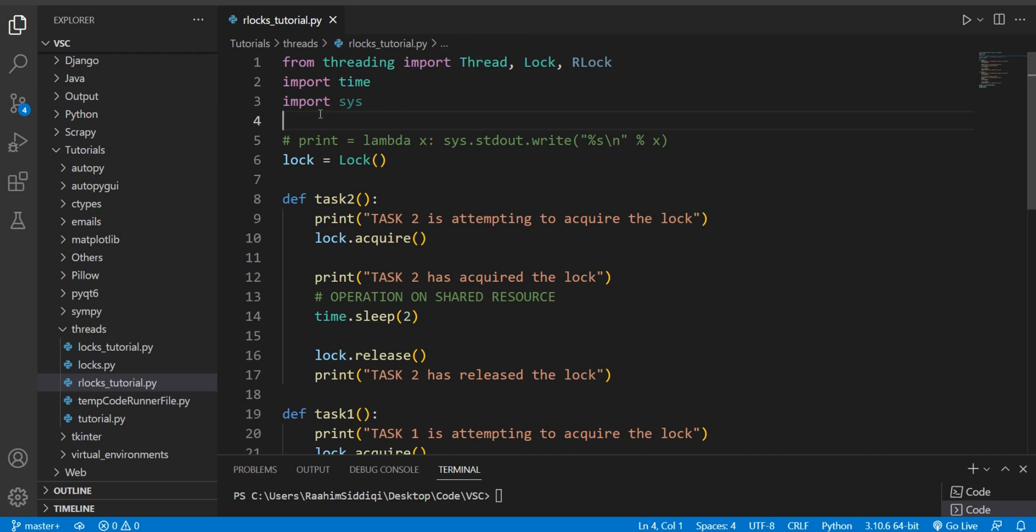Now I hope you guys know about regular locks, because if you don't, there's a whole video I have on that in the description below. It explains everything like what are locks, why do we need them, and all kinds of things related to race conditions and all that. So definitely check that out later. But anyways, back to R-locks.